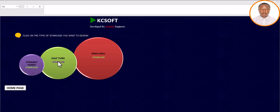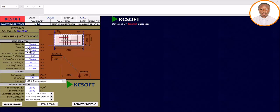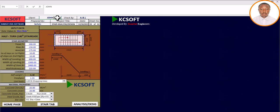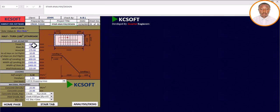Once the interface comes up, you click on 'half-turn staircase' and see what appears. What we are meant to do now is to enter our parameters. You can click on 'Client' and edit — it is very flexible. My client is John. The designer field: enter your name. You can also enter the project title, checker's name, date, and number of sheets.